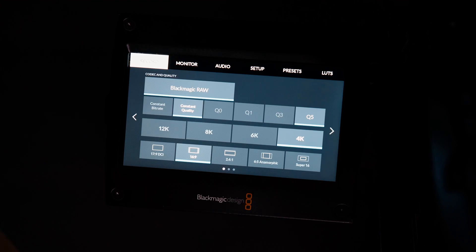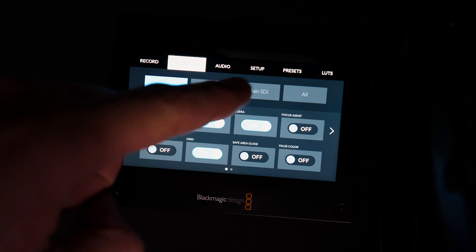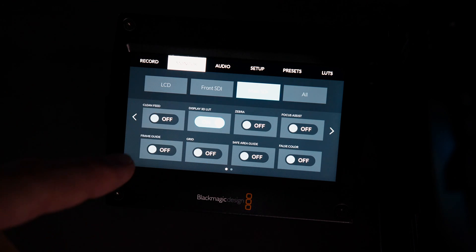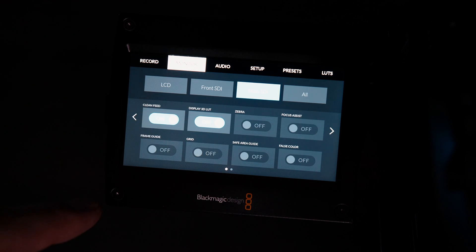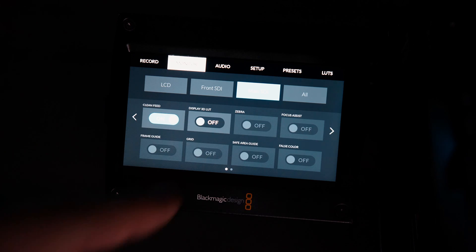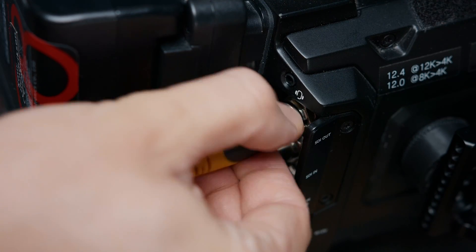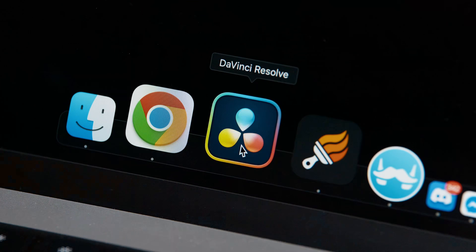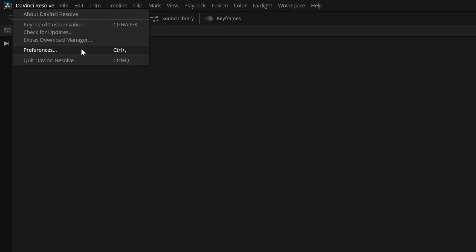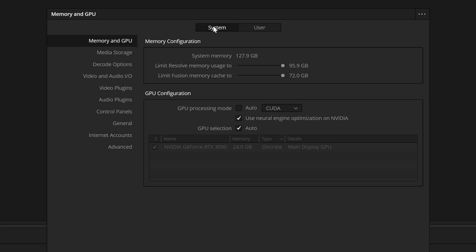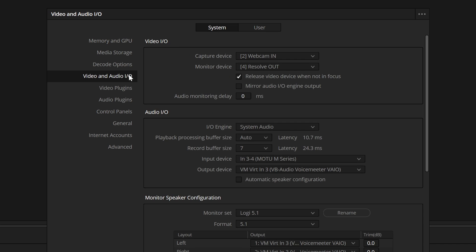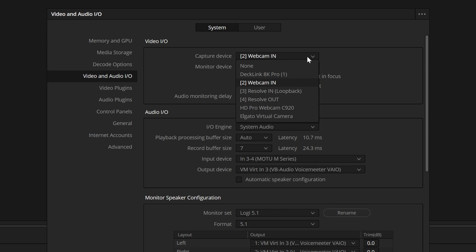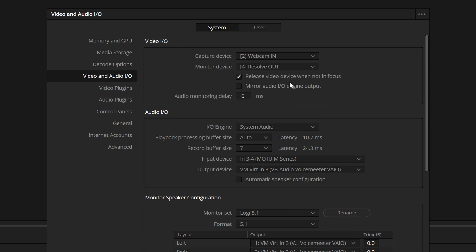First, make sure your camera is outputting a log signal. In Blackmagic cameras, you have to check Clean Feed and uncheck Apply LUT. Hook up the I/O card to the camera and computer. Open up Resolve and create a new project. Open up Resolve Preferences, System, Video and Audio I/O, and choose your I/O card from the Capture Device drop-down.